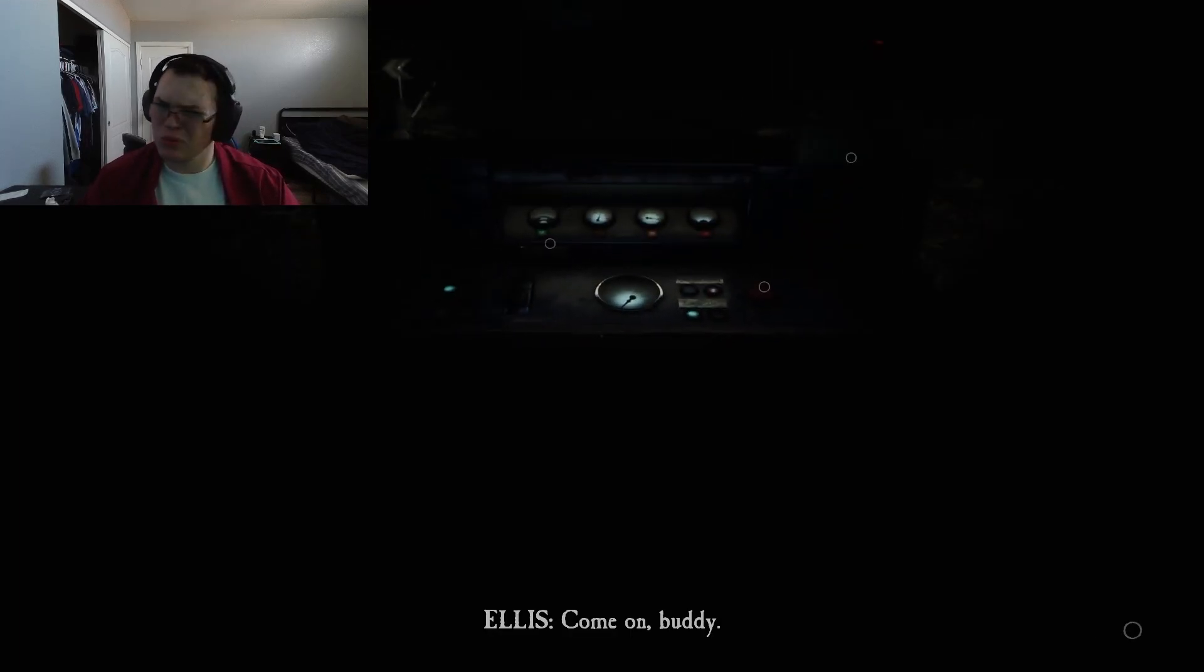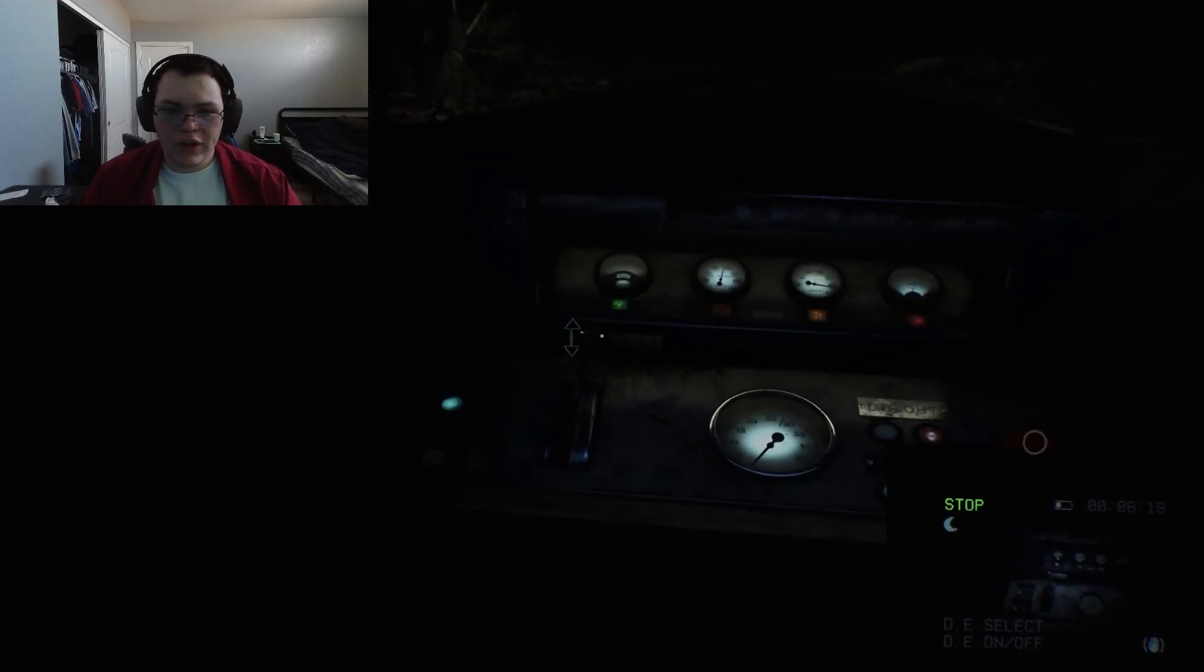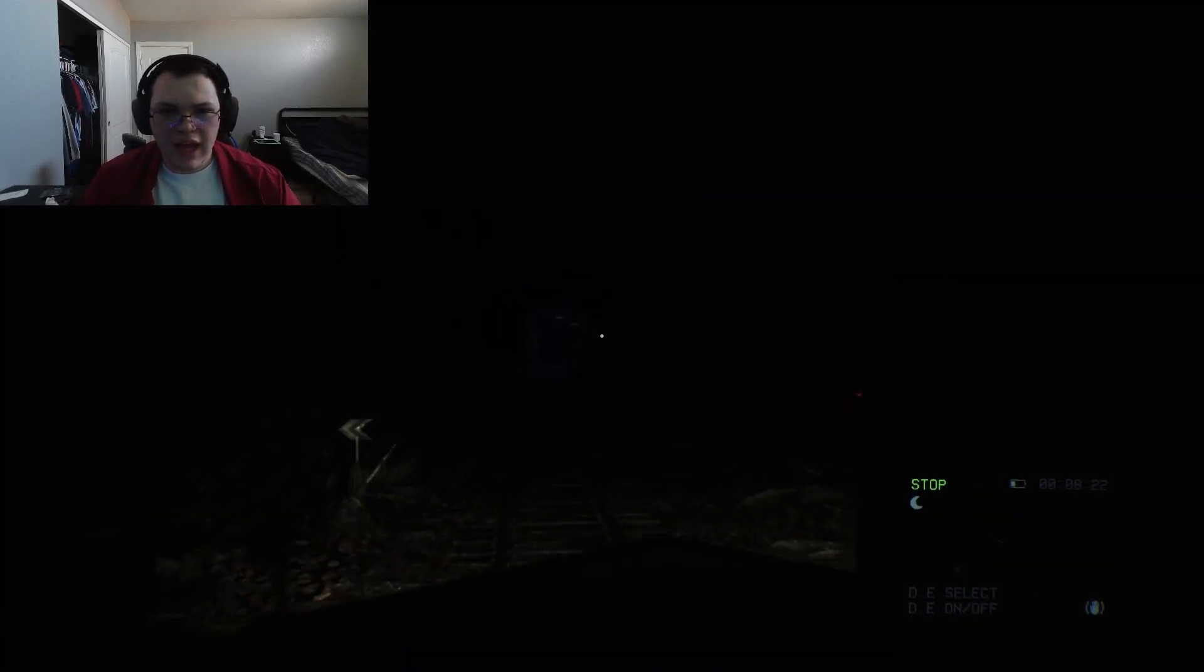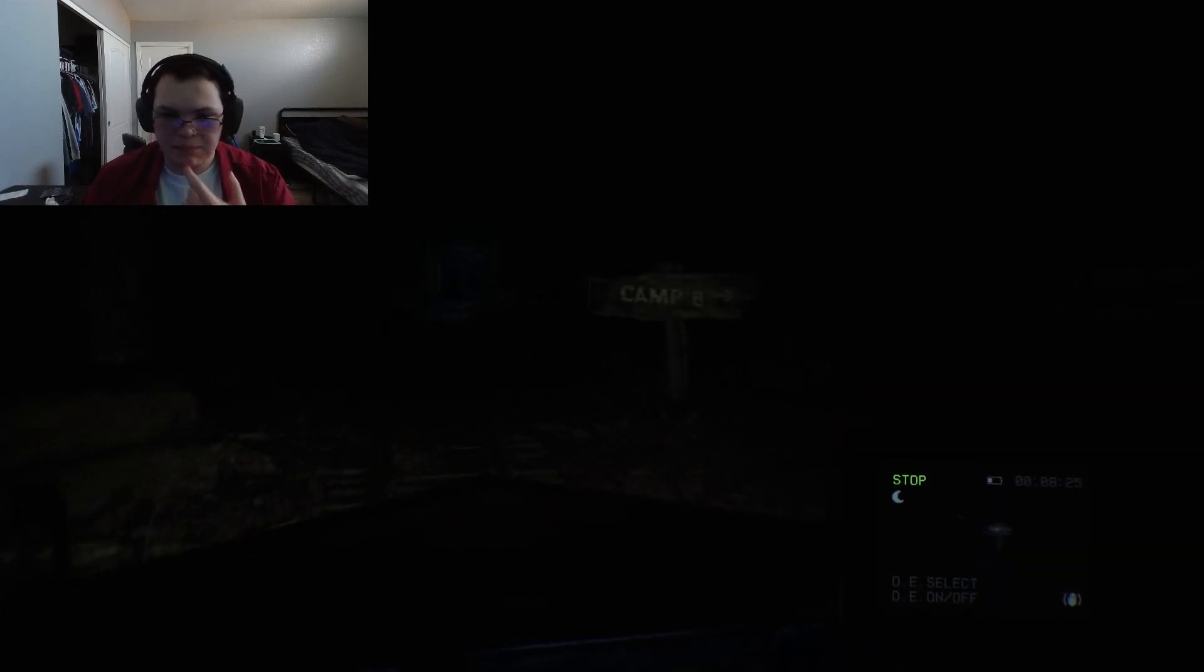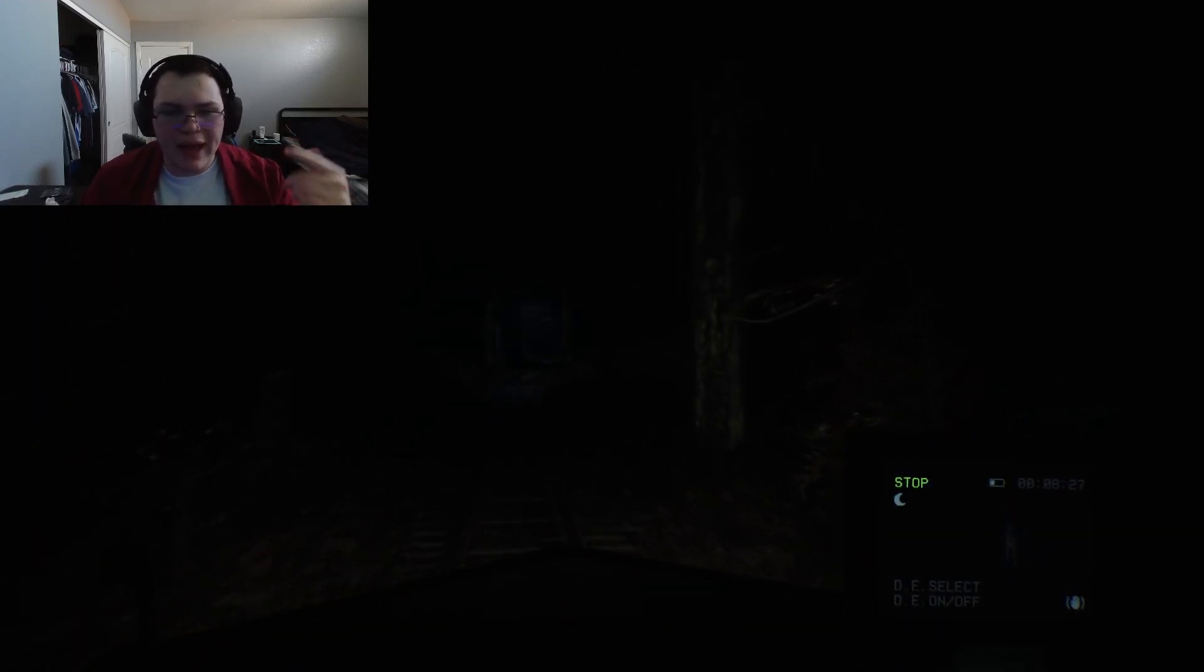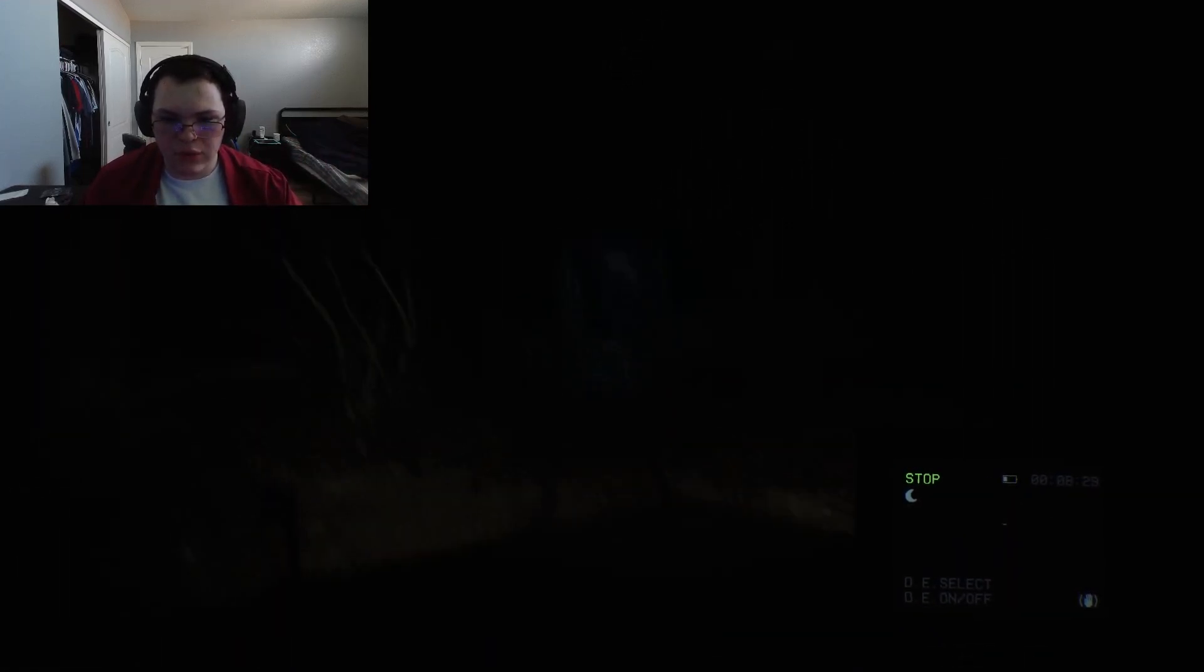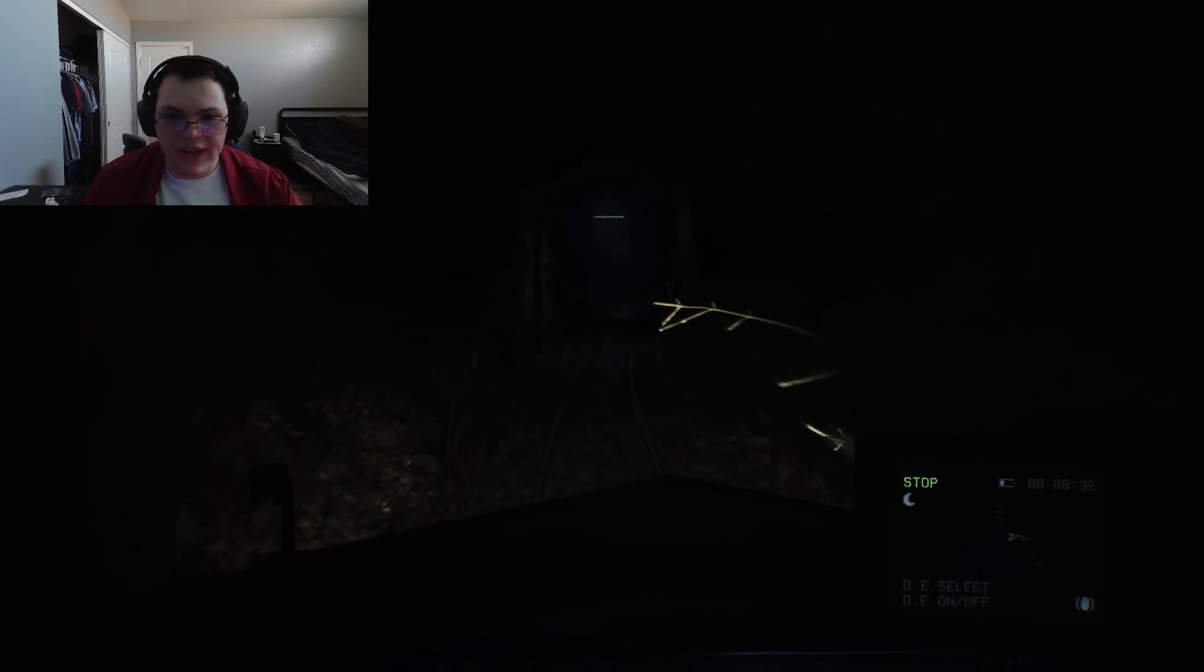Hello everybody and welcome back to the Blair Witch. Starting right off from where we left off last video, we are gonna see what's this way. I don't think we're actually supposed to go this way, so I think it's just gonna be blocked up. Then we gotta go back and clear up the road and do that.